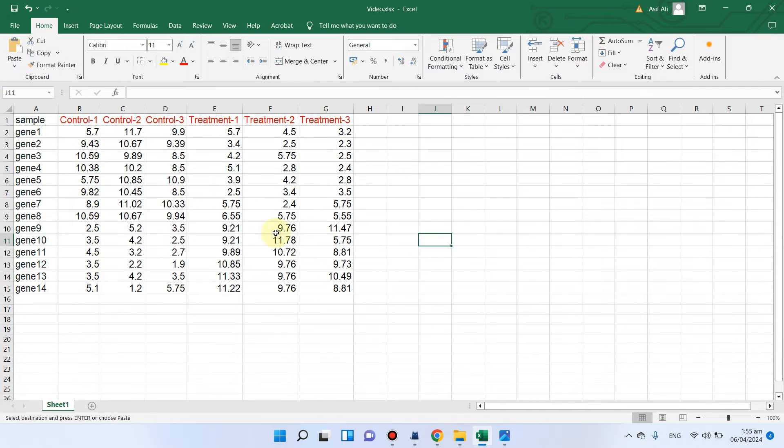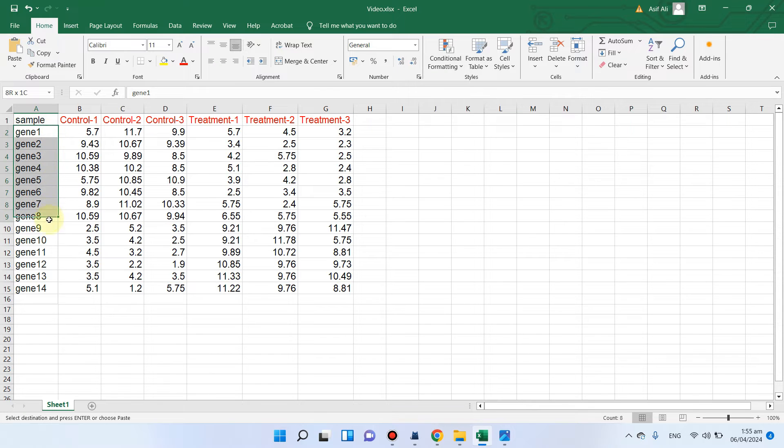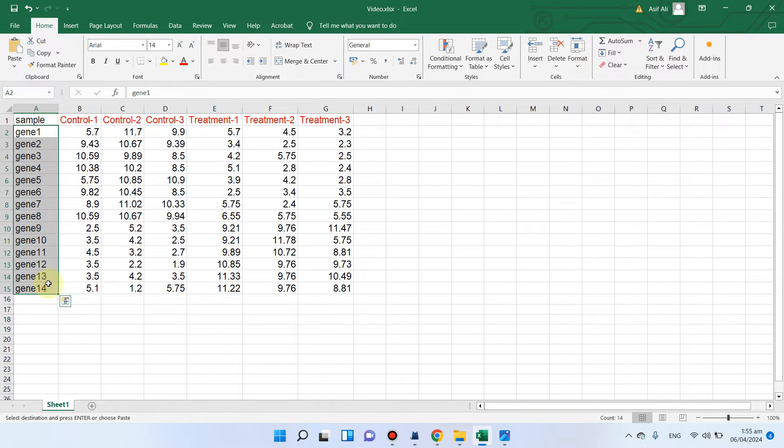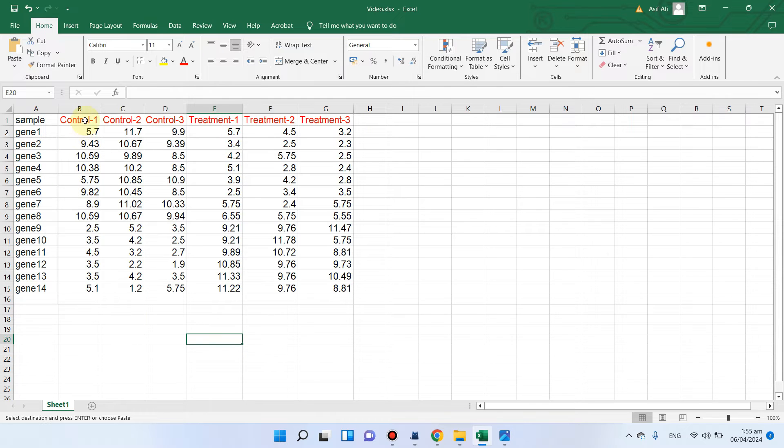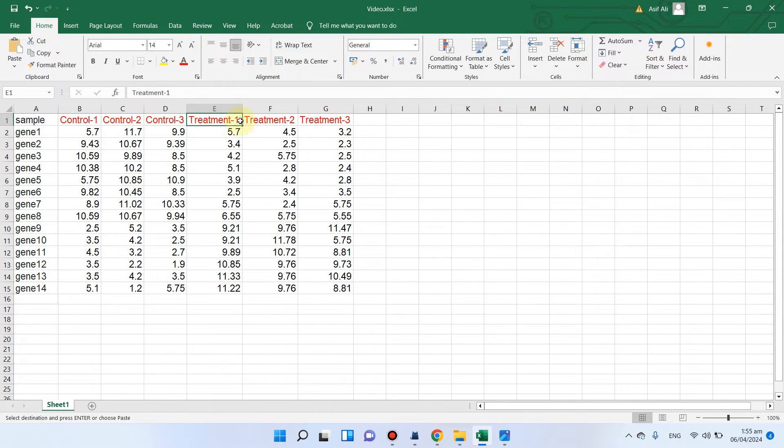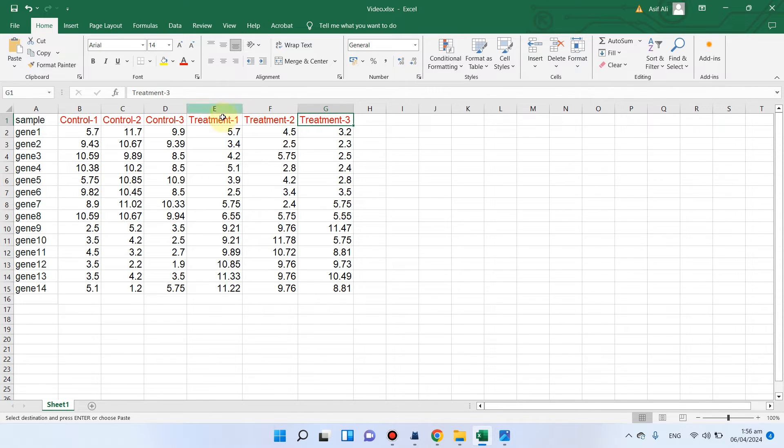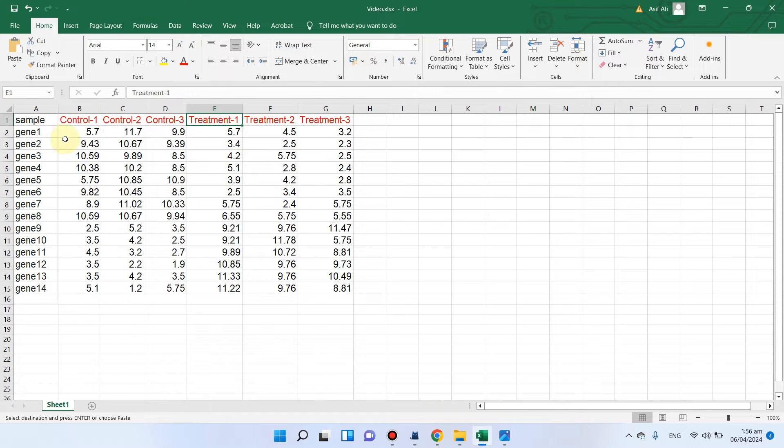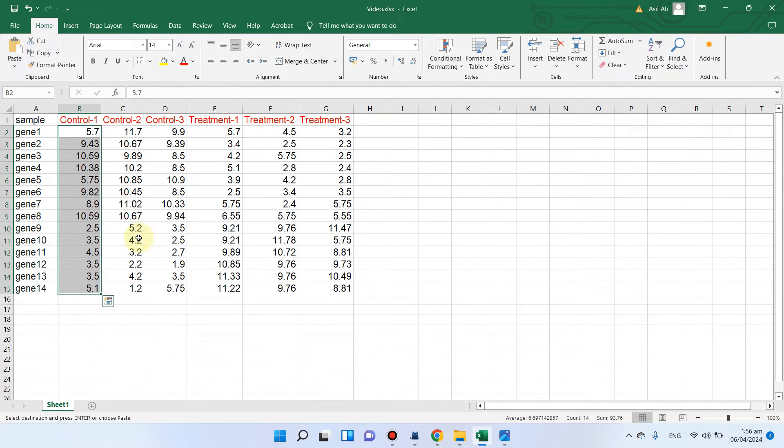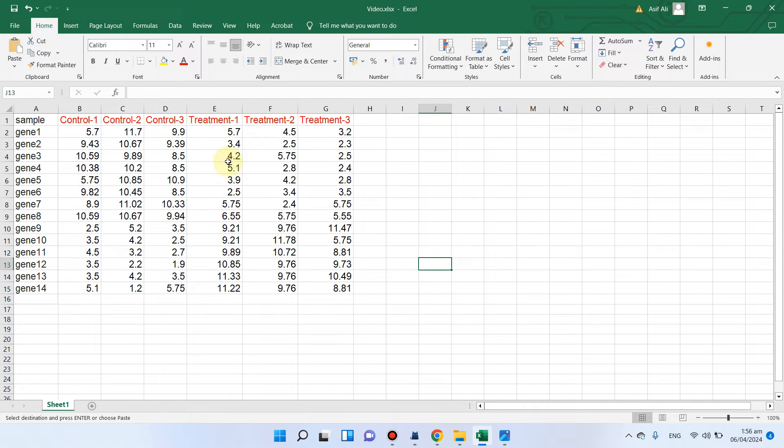In this example, you can see we have different samples. In this case we have 14 genes, and we have three treatments of control. Similarly, we have three treatments which could be anything like salt treatment or drought treatment. This can be the expression, this can be the fold change, this can be any number or values.